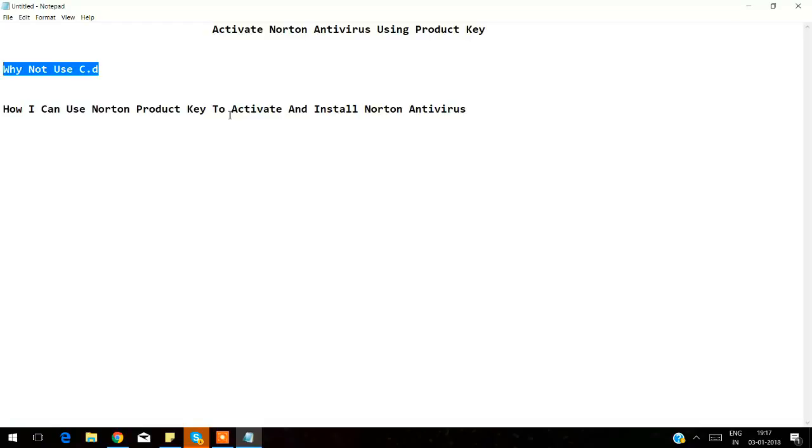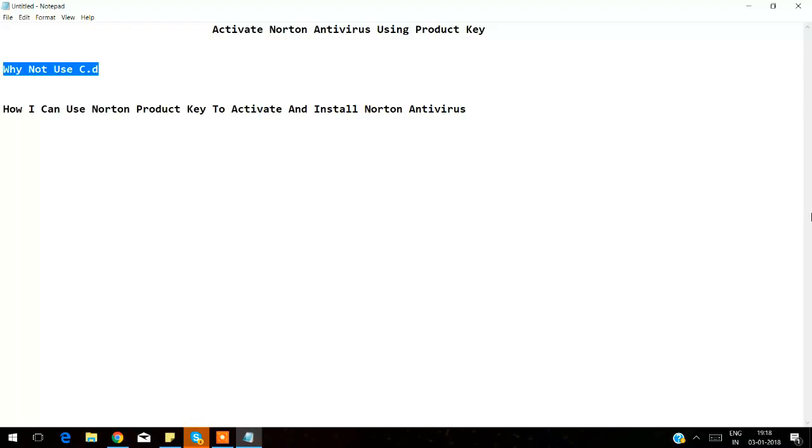First thing first, we need to redeem your Norton activation retail card using your device. If you have a computer, well enough. If not, let's use a mobile device - you can use Apple iPhone, iPad, or Android. You must have the 25-digit Norton activation code.